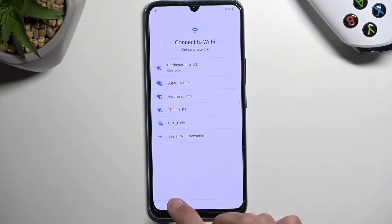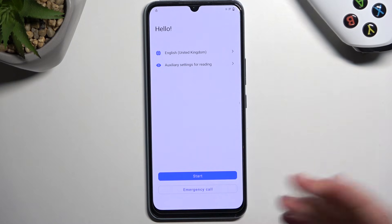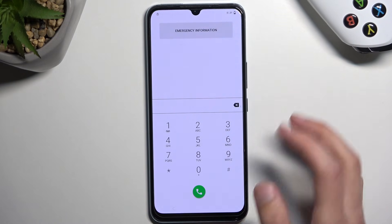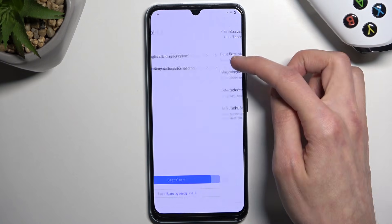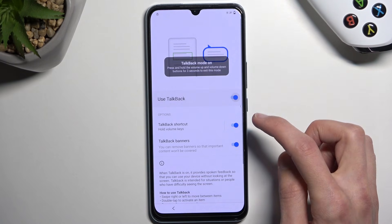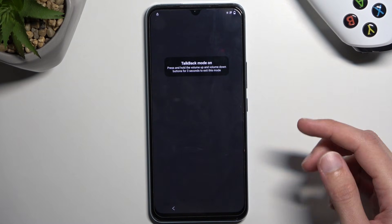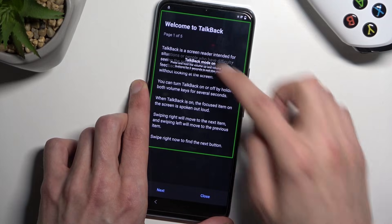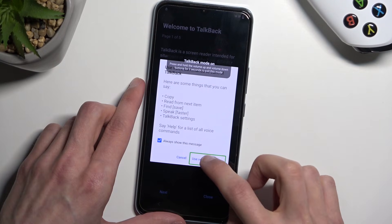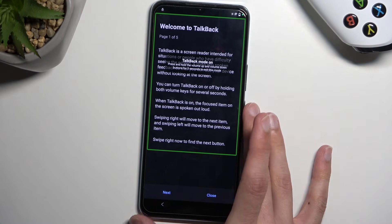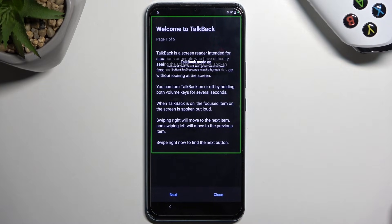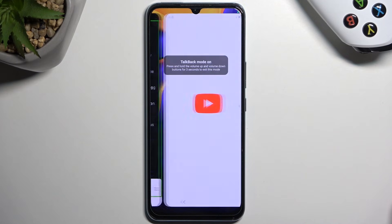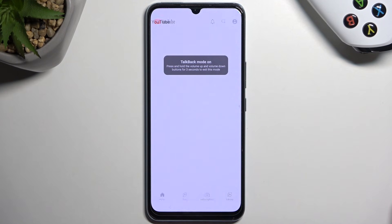Once you're connected to the network, back out again and go through the steps quicker — enable TalkBack, draw the mirrored-L, use voice commands: 'Open Google Assistant'... 'Open YouTube.'